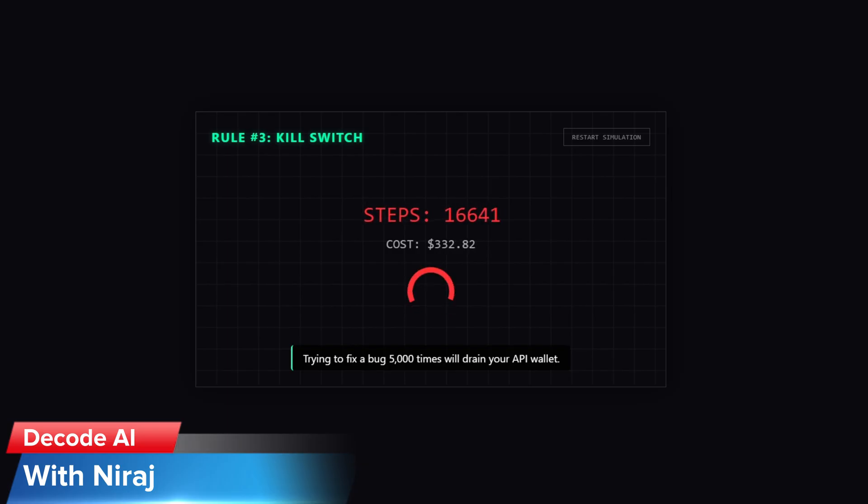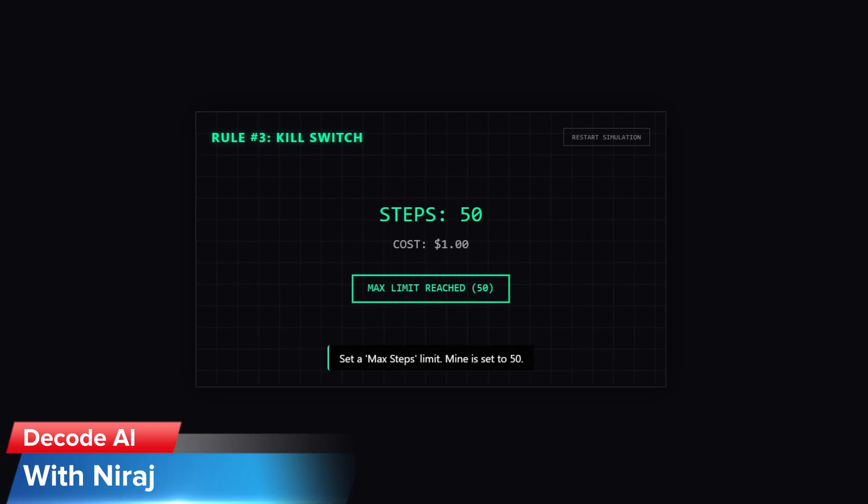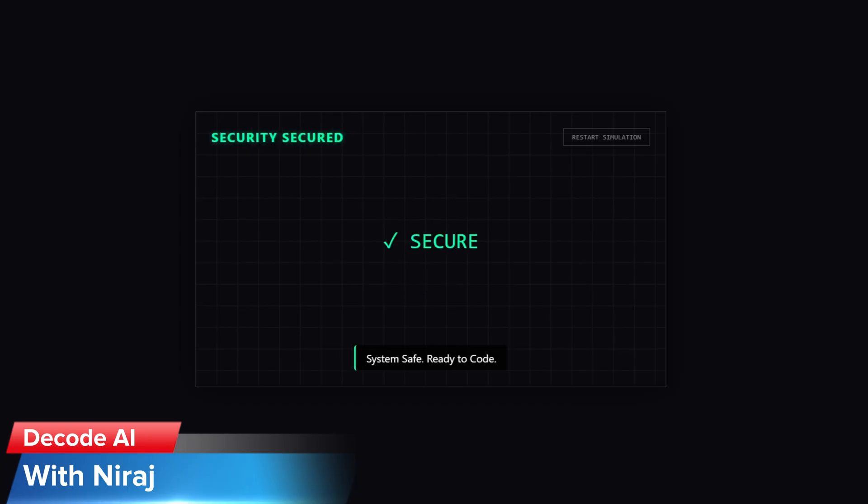Rule number three: the kill switch. Set a budget limit. I've seen agents get stuck in a loop trying to fix a bug 5000 times in a minute and that will drain your API wallet. Set a max step limit in the settings. Mine is set to 50.